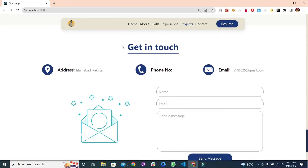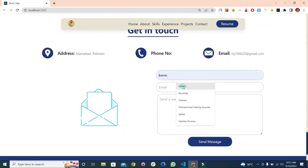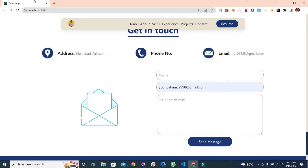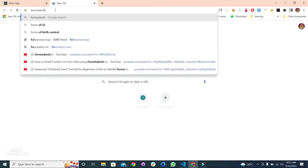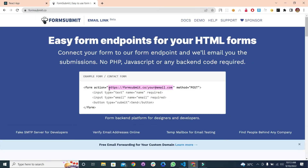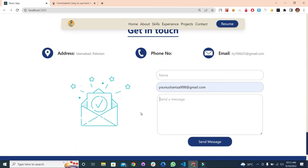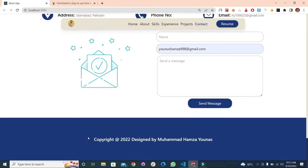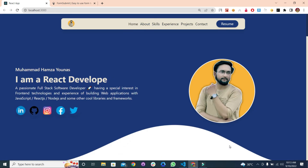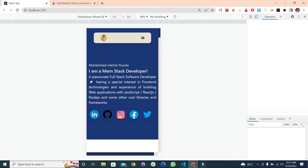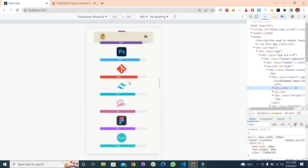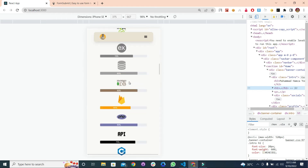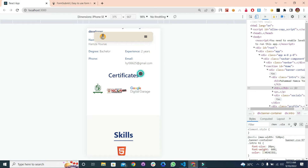At last, we have this amazing contact section with a form. You can make this form usable by using FormSubmit. By using this website, you have to copy the action code and change just your Gmail — paste your Gmail there, and then you are able to use this amazing form. So, at last, we also have a footer section. This is also a responsive website, so you can use it on a mobile phone as well.